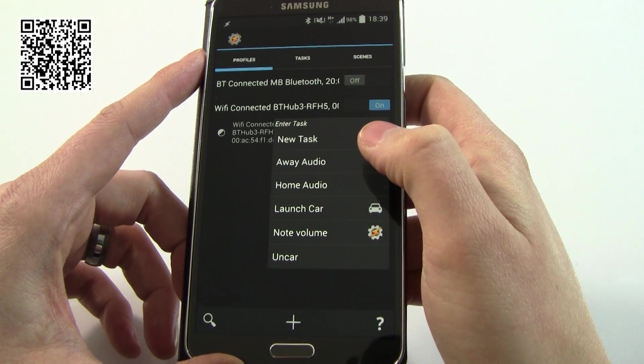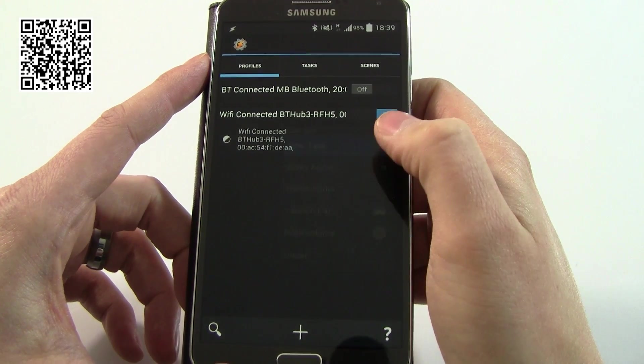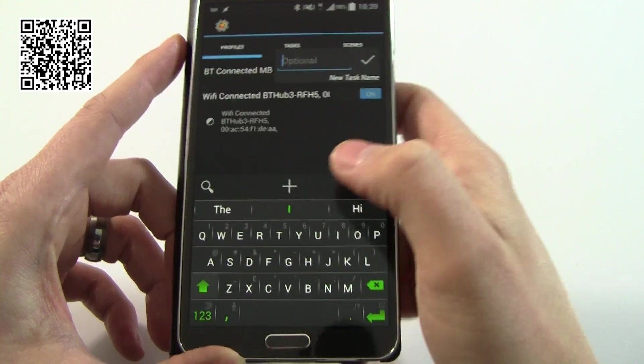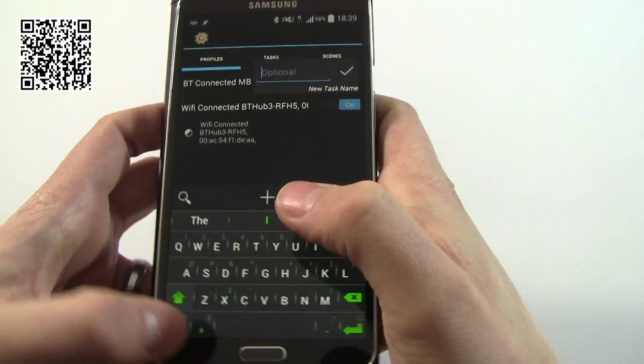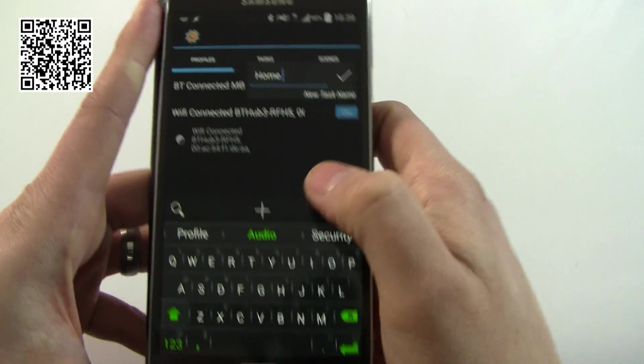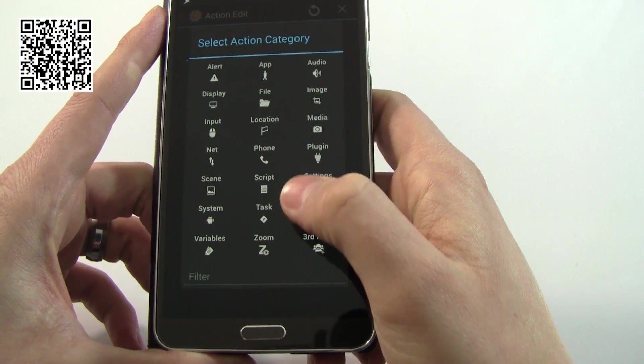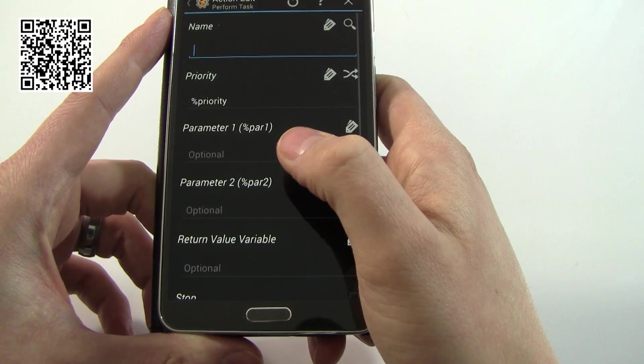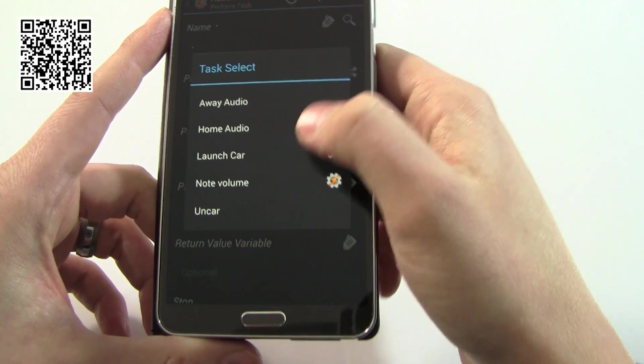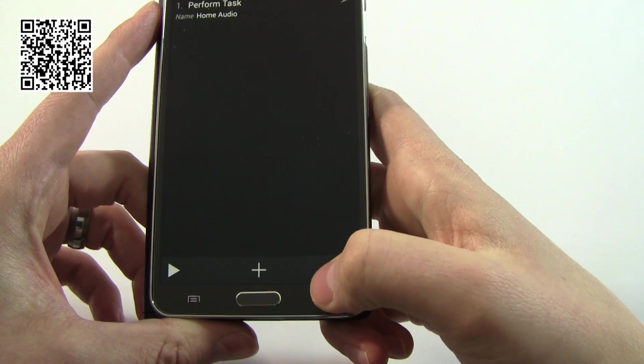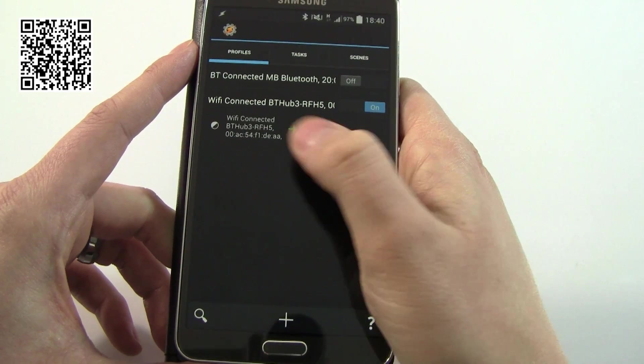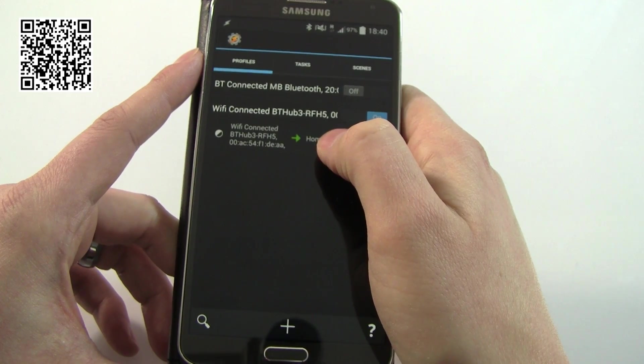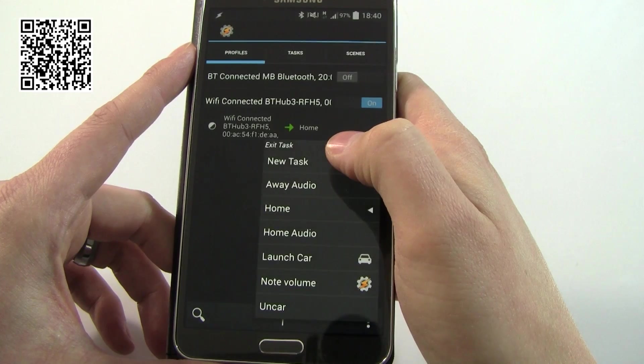You'll see now it says Wi-Fi connected, new tasks. Wi-Fi connected is going to be when we're at home. We're actually going to start now using our embedded tasks, but first of all I've got to give it a name. Let's say this one is home. If I now go into task I can say perform task and in here I can straight away add home audio and that's all I need to do right now.